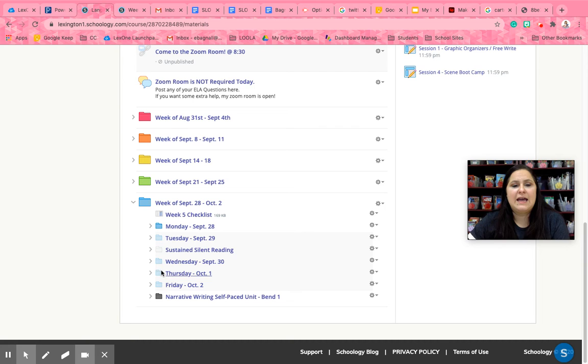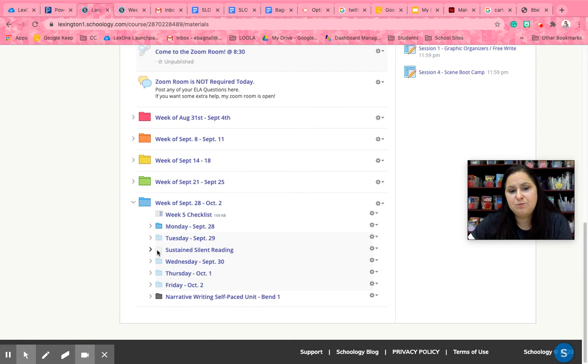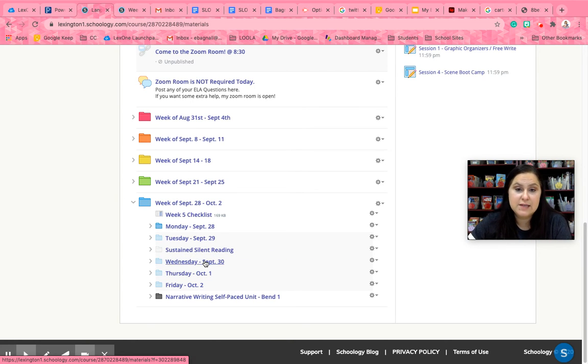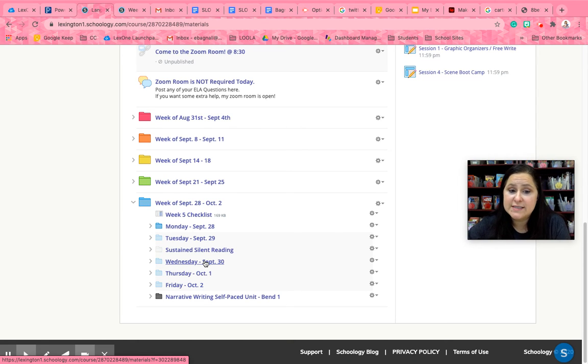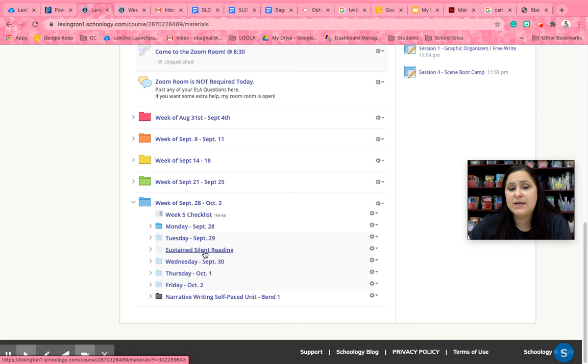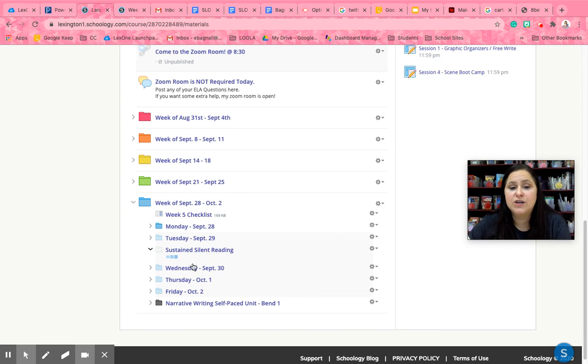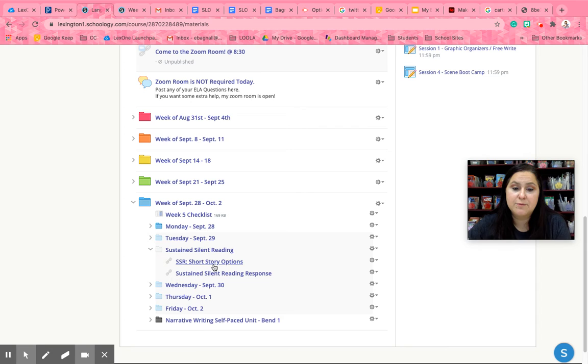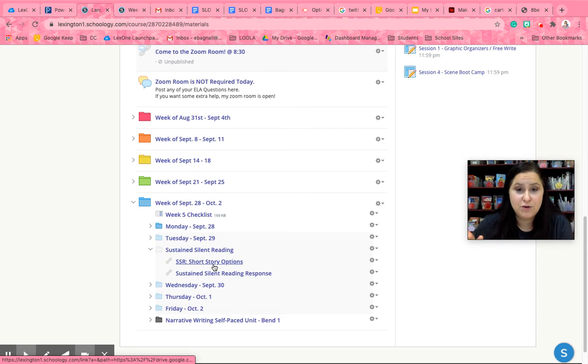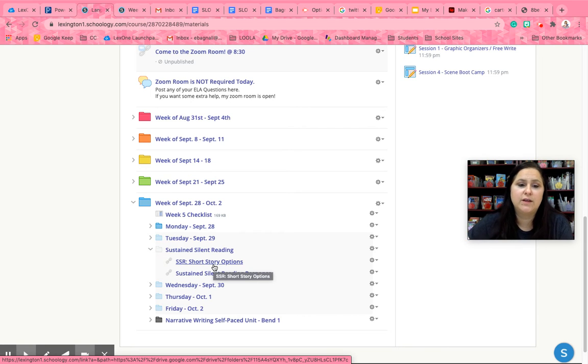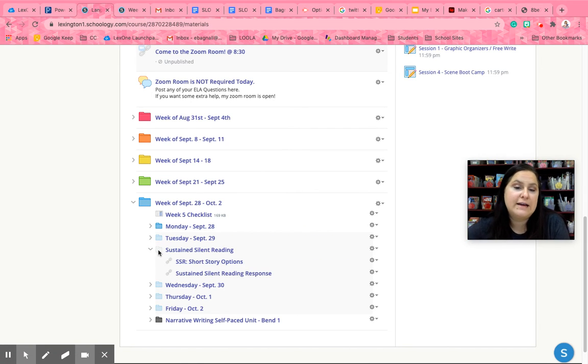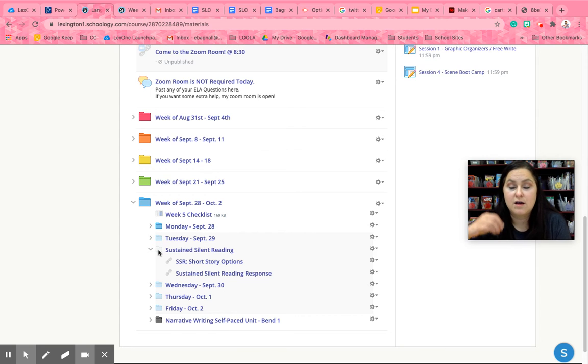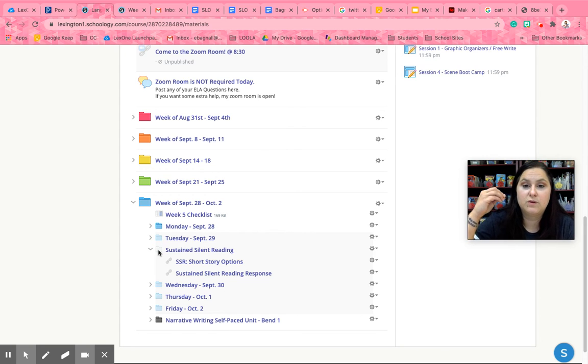All right now what I have done is I've put the sustained silent reading folder in between Tuesday and Wednesday. Since we always do our sustained silent reading responses on Wednesdays, I kind of put it in between and it also has a link to short story options if you don't have a book with you. So from now on in this little white folder you will find your sustained silent reading resources.